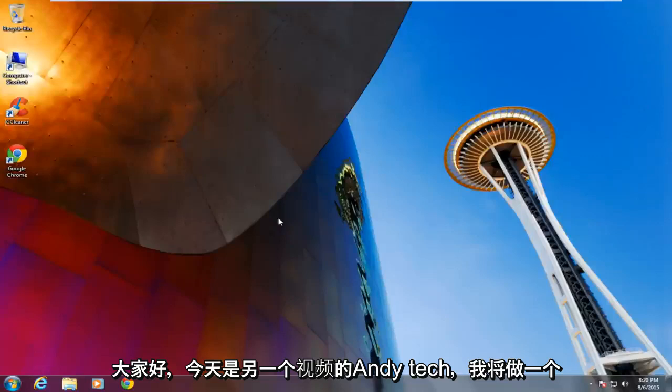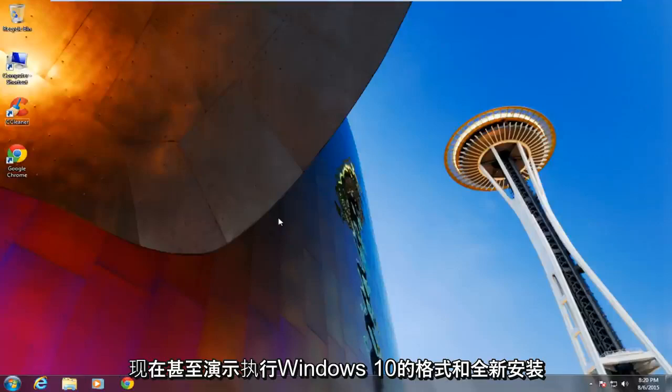Hello everyone, it's MD Tech here for another video. Today I will be doing a demonstration of performing a format and clean install of Windows 10.